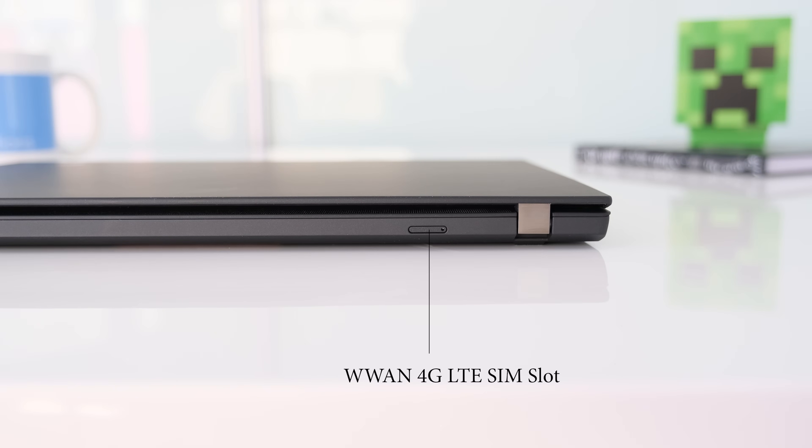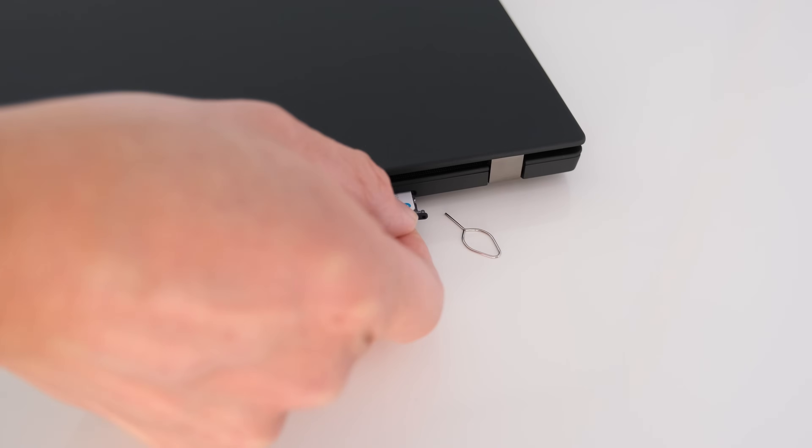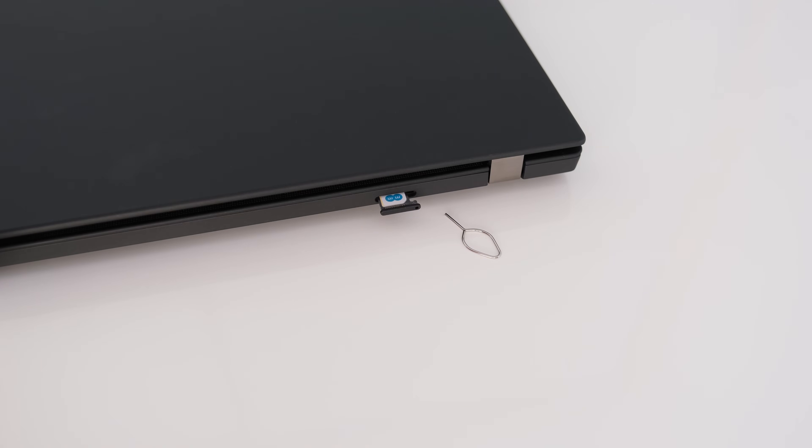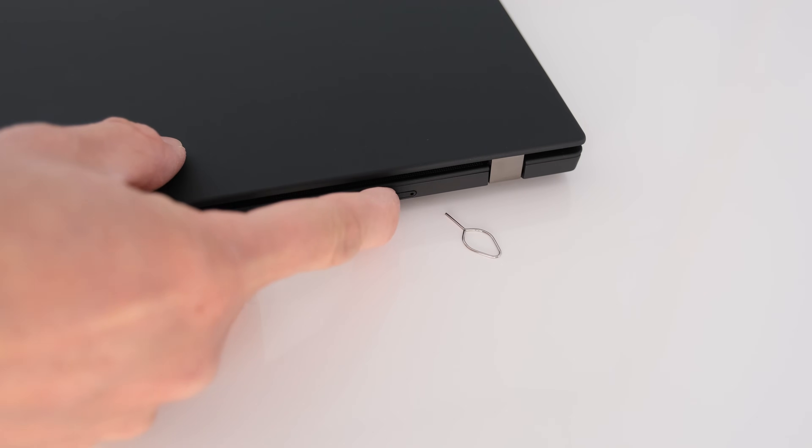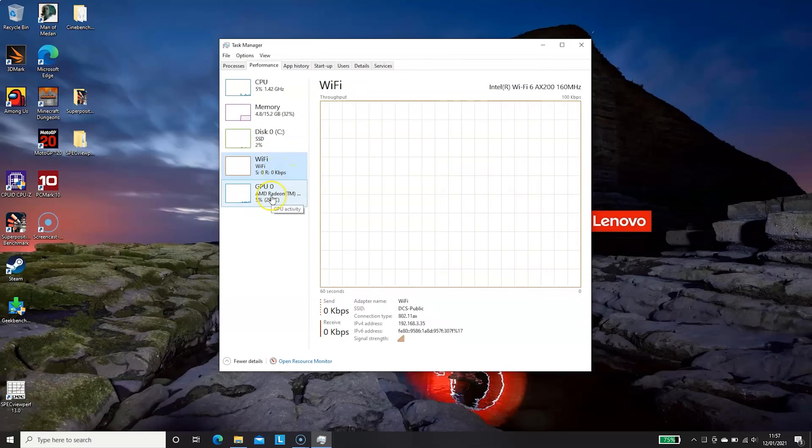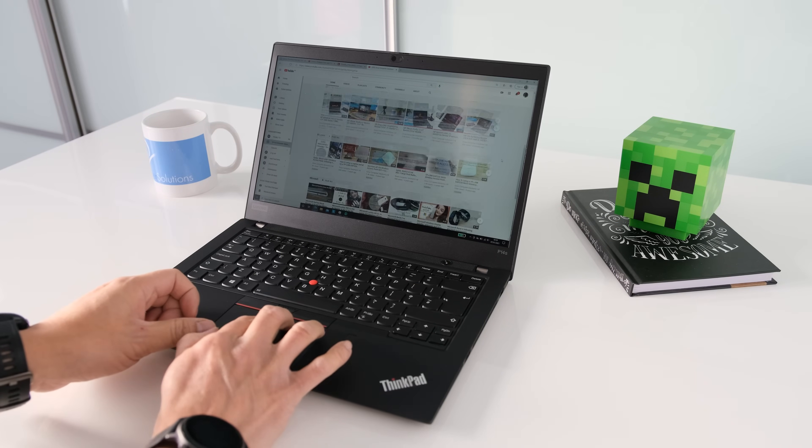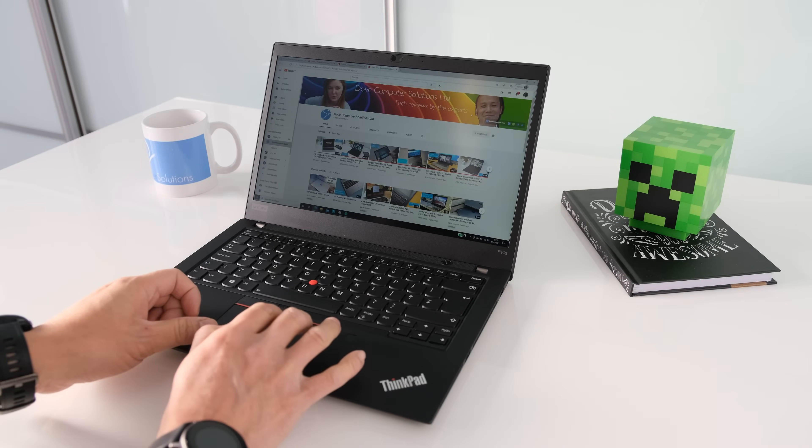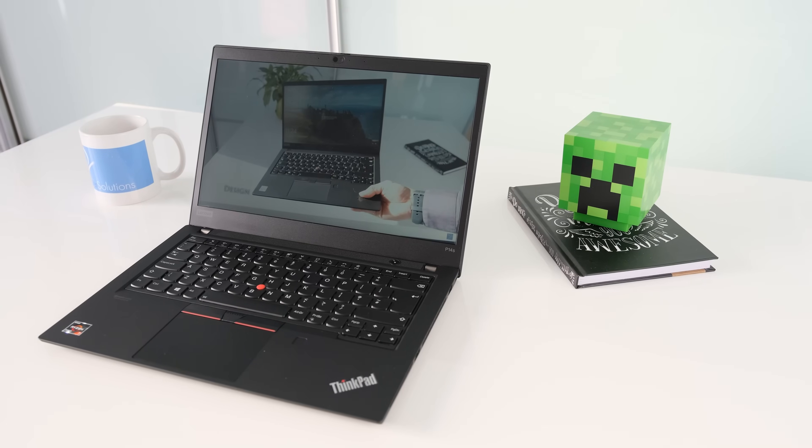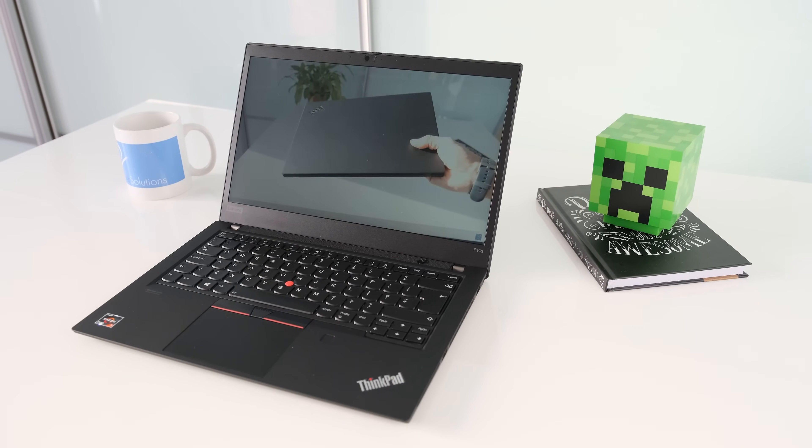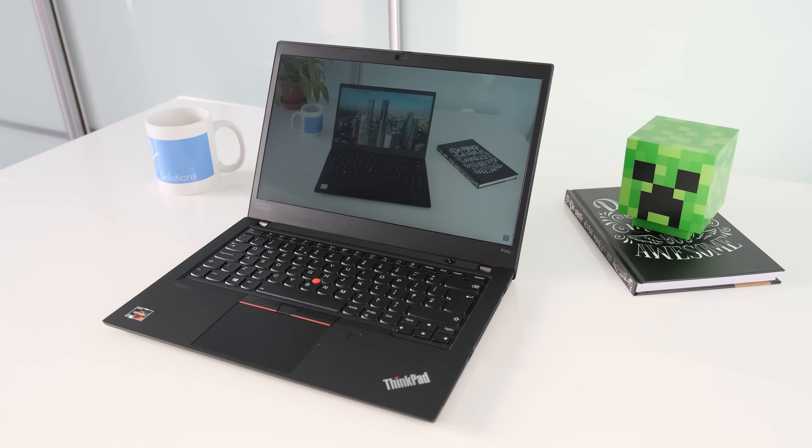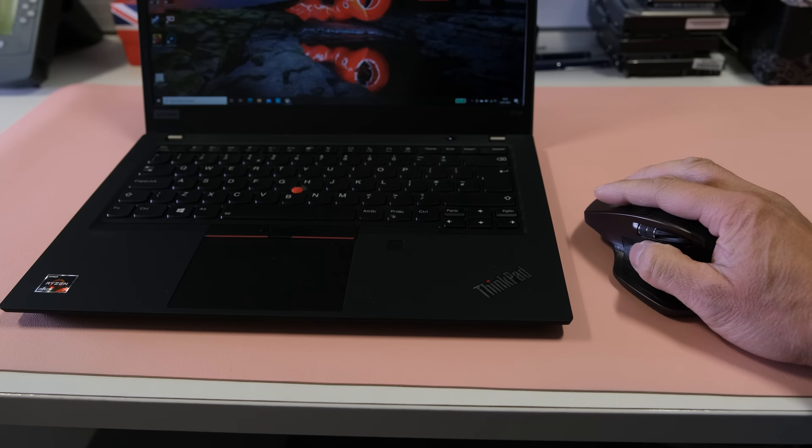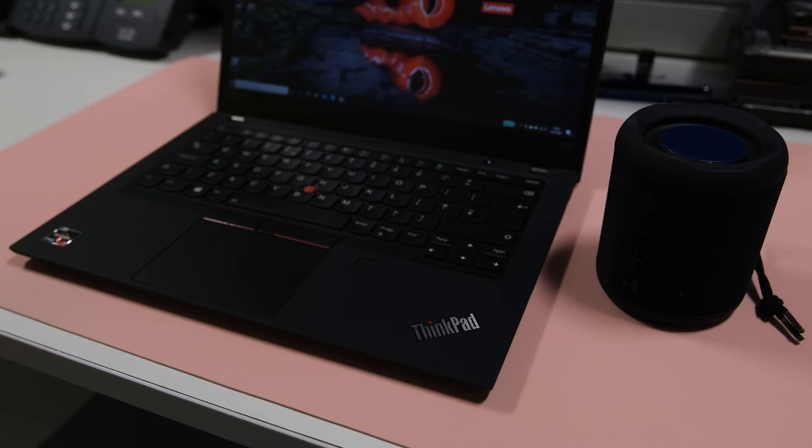Around the back of the laptop is a SIM card slot powered by a WLAN Fibocom L850GL 4G LTE card, useful if you travel a lot on the road and don't have Wi-Fi coverage. Wi-Fi is taken care of with the Intel Wi-Fi 6 AX200 2x2 with Bluetooth 5.1 combo card. In testing, wireless coverage was excellent when connected to a Wi-Fi 5 or Wi-Fi 6 router or access point. Bluetooth connections were equally good with no issues using a mouse or speakers to stream on.